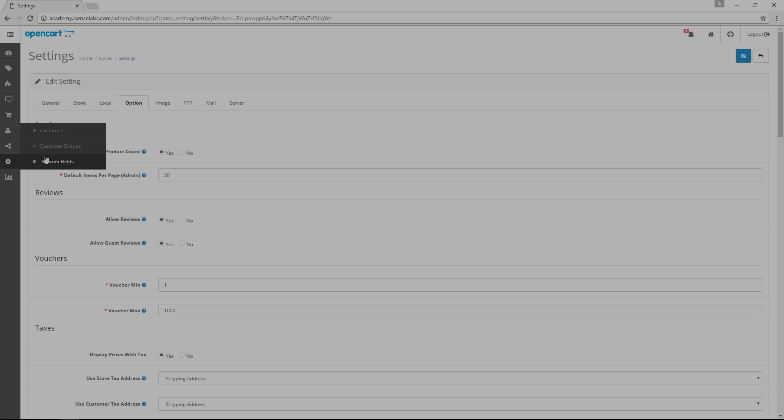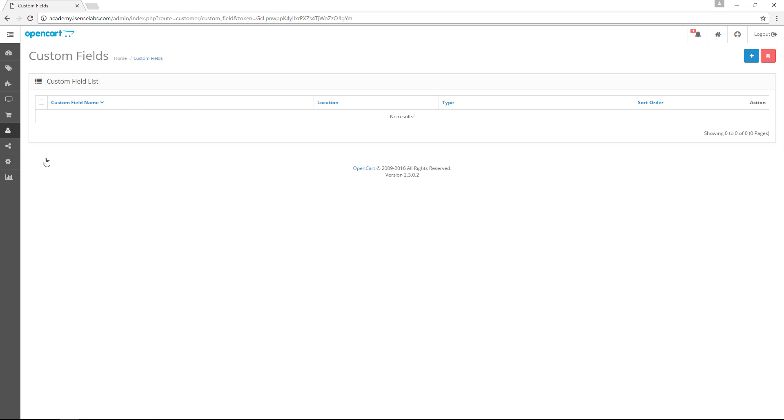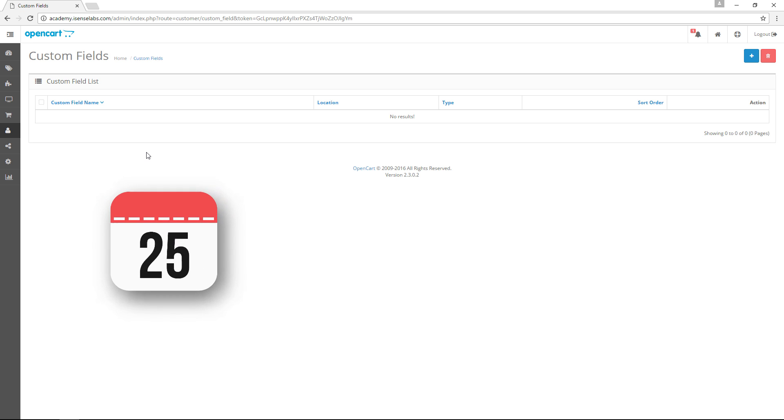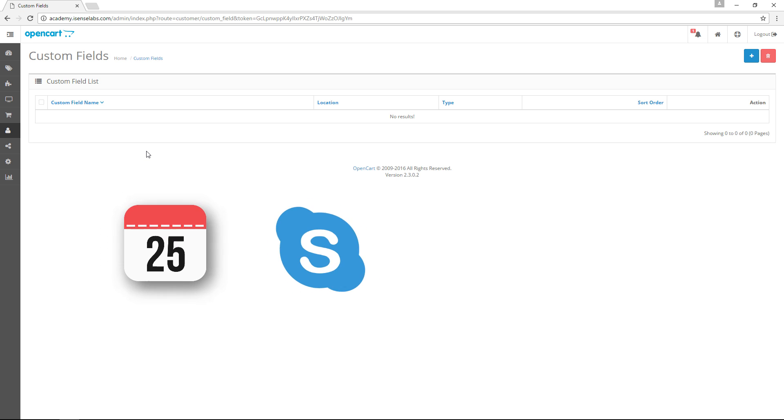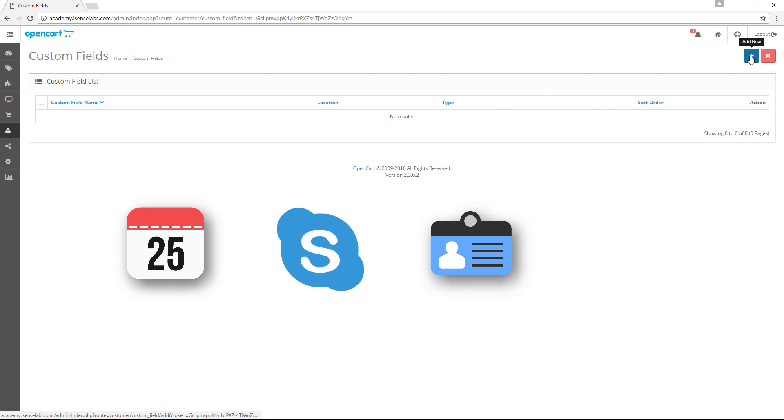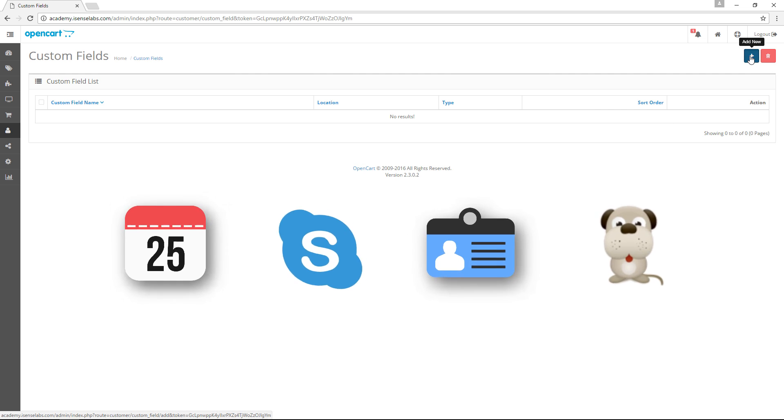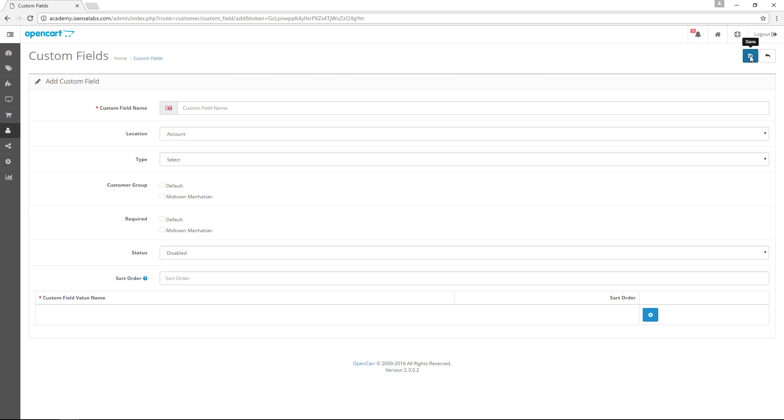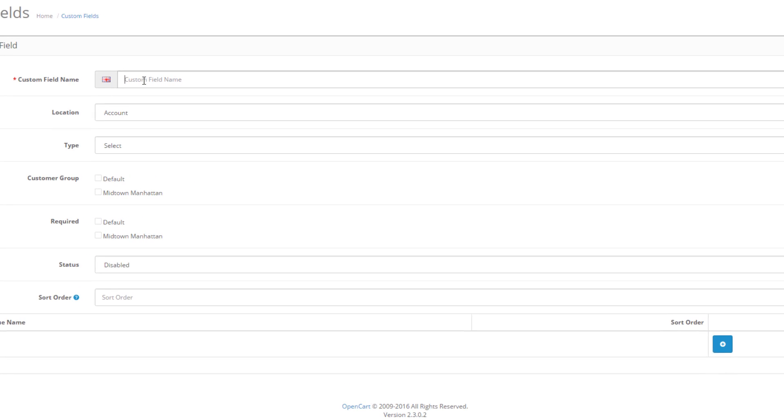Finally, the custom fields. These fields are used to create additional fields for gathering more customer information. This information can be anything you can think of. From customer birthday, Skype account, spouse name, pet name, you name it. Let's add a new custom field to see what options we have there.